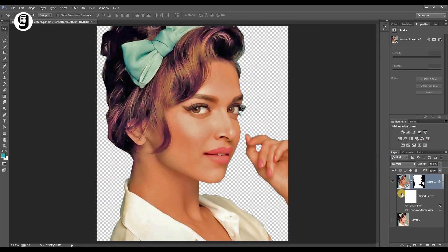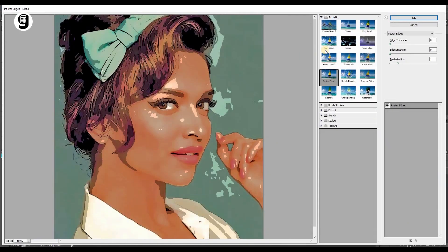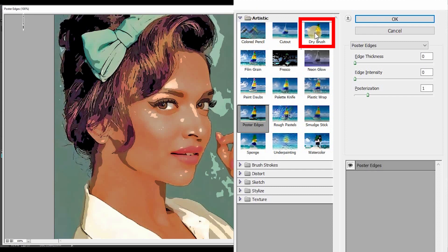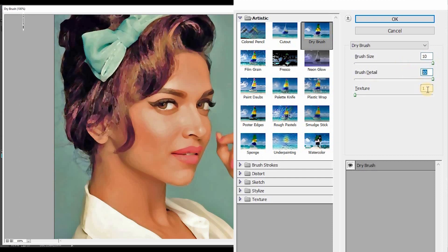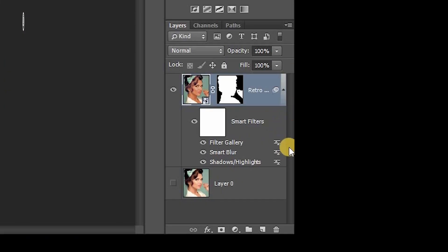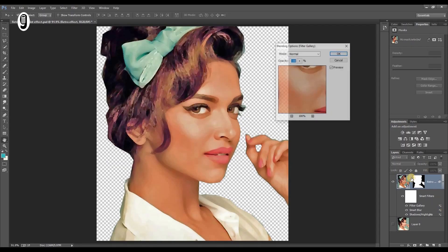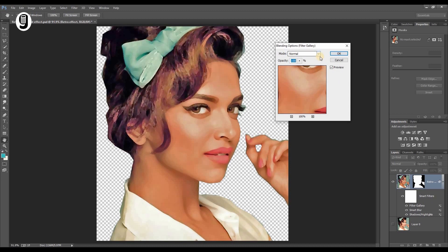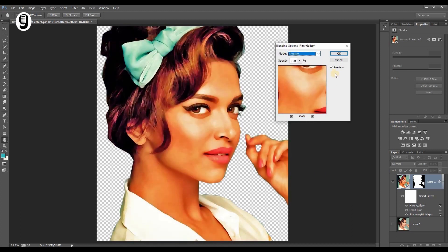Again go to filters, this time click on Filter Gallery. Under the Artistic category, select Dry Brush. Set brush size to 10, brush details also to 10, and reduce the texture to 1. Then go to the layer palette — you can see the slider icons next to the smart filters. Double click on the slider icon of the Dry Brush filter and change the blending mode to Overlay. Hit OK.